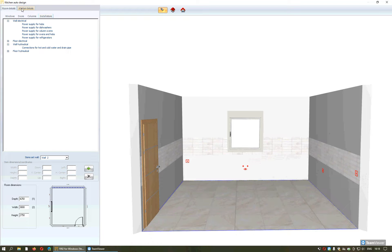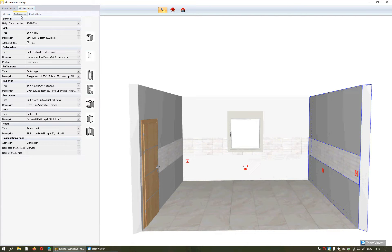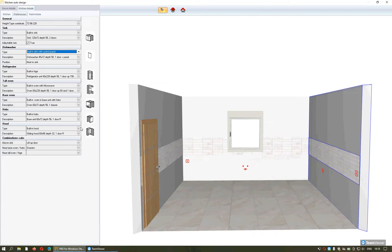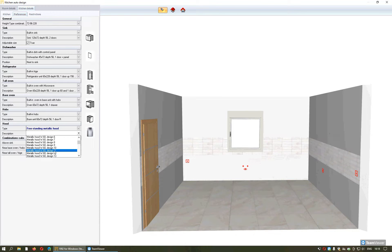In case you want to change some details in the project regarding the units, you will select the option Kitchen Details and Preferences. Here you can delete, for example, the dish machine if your client doesn't desire it, or you can change the hood to be a metallic one. From the second window you can change another design.